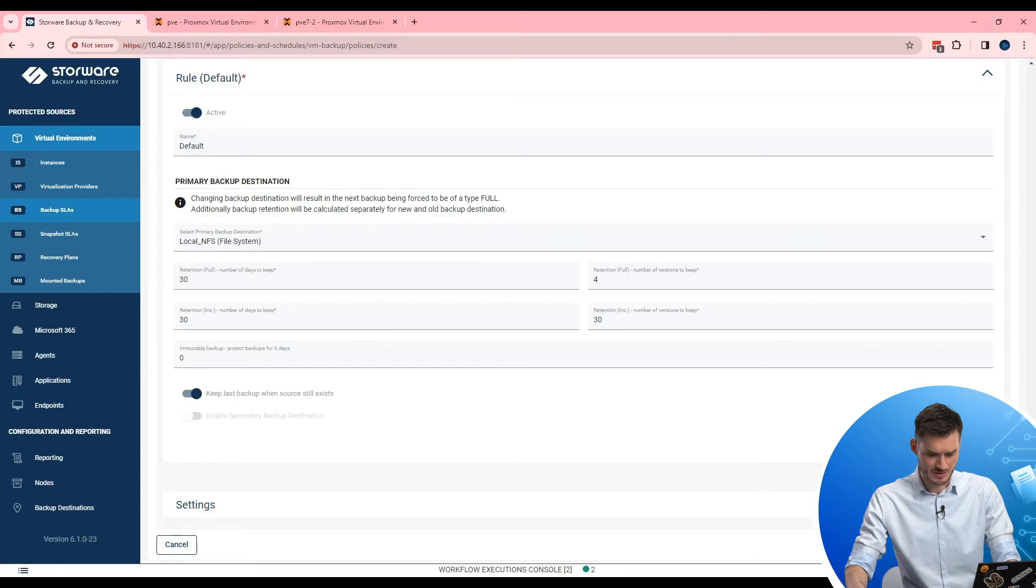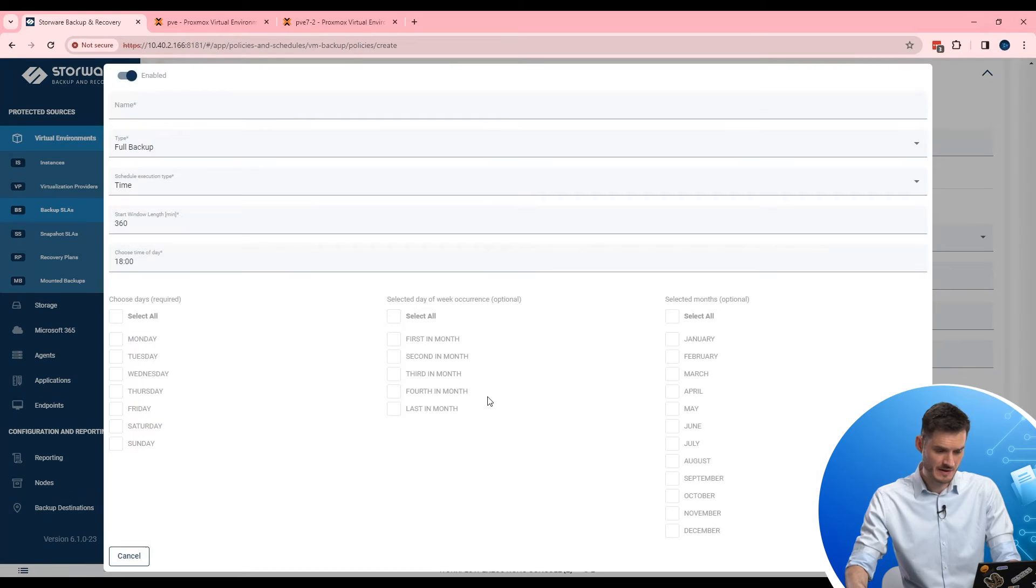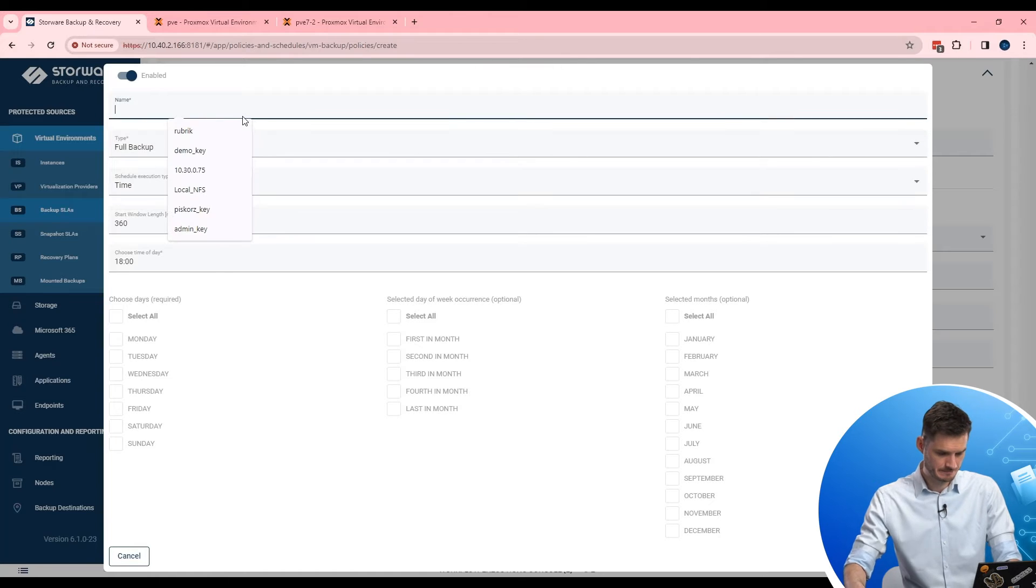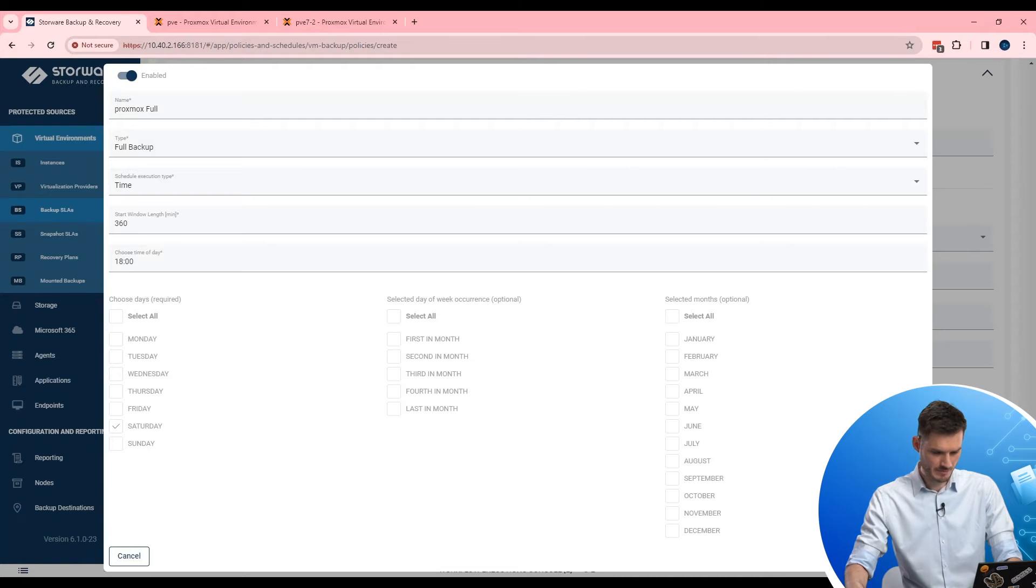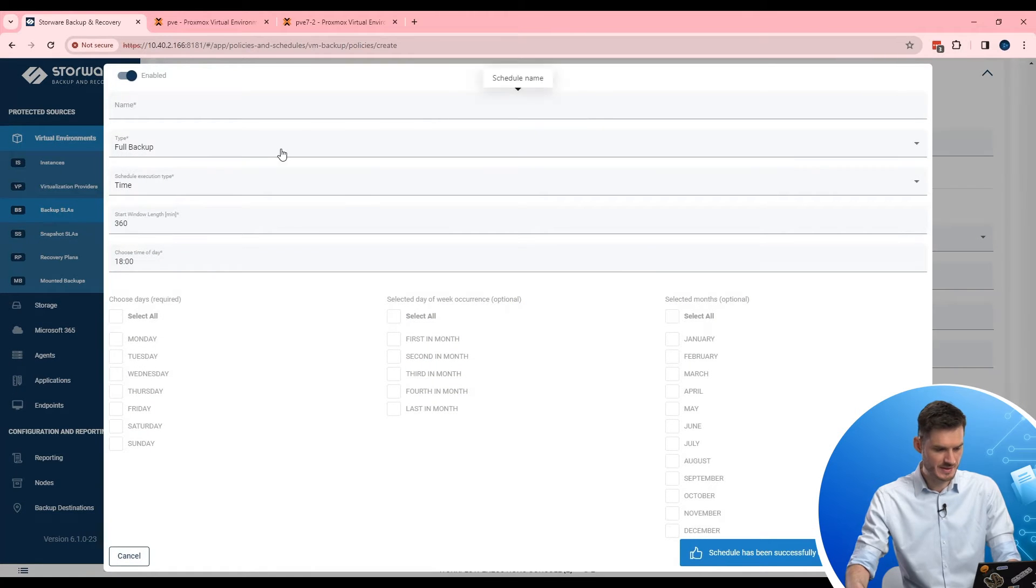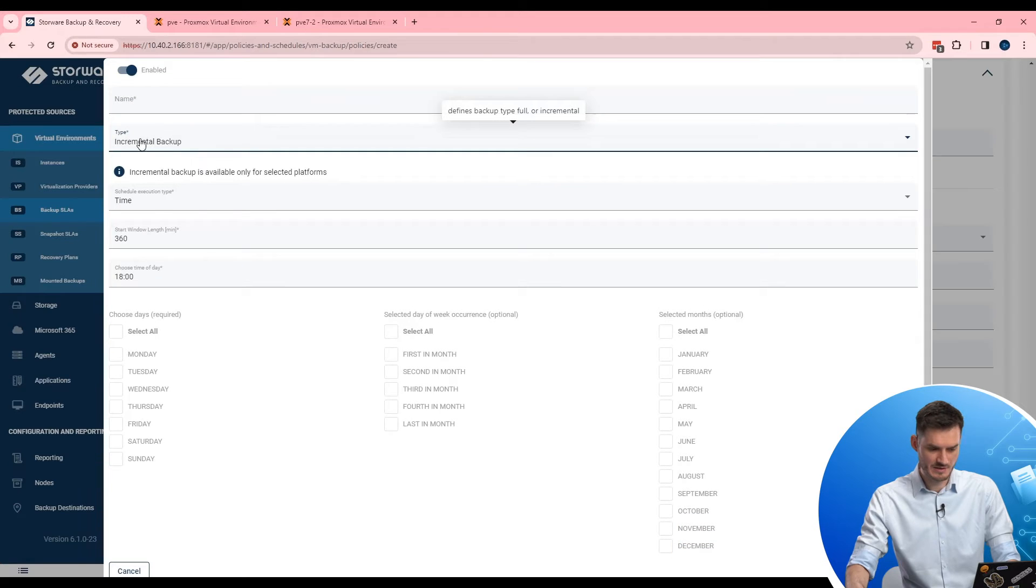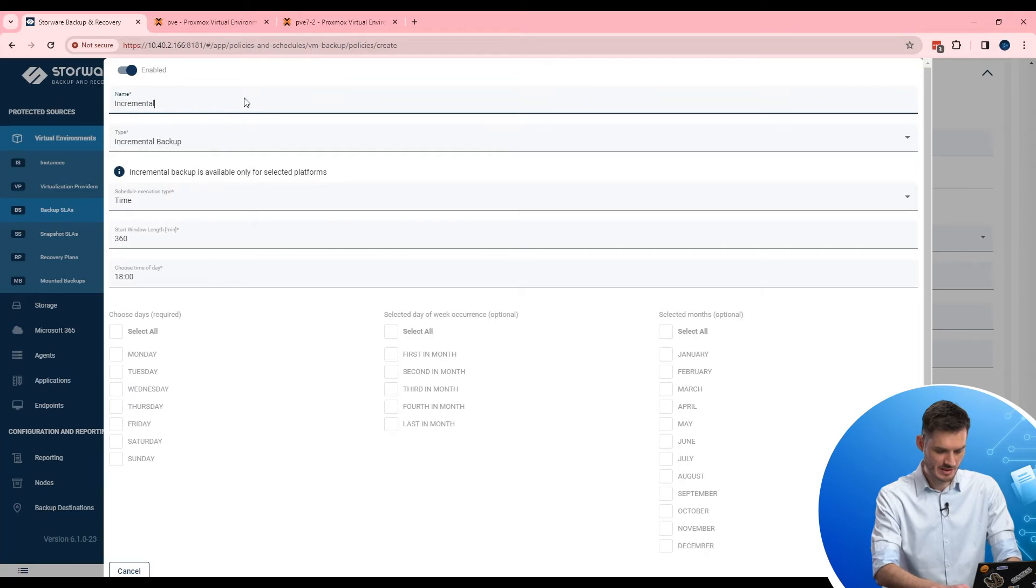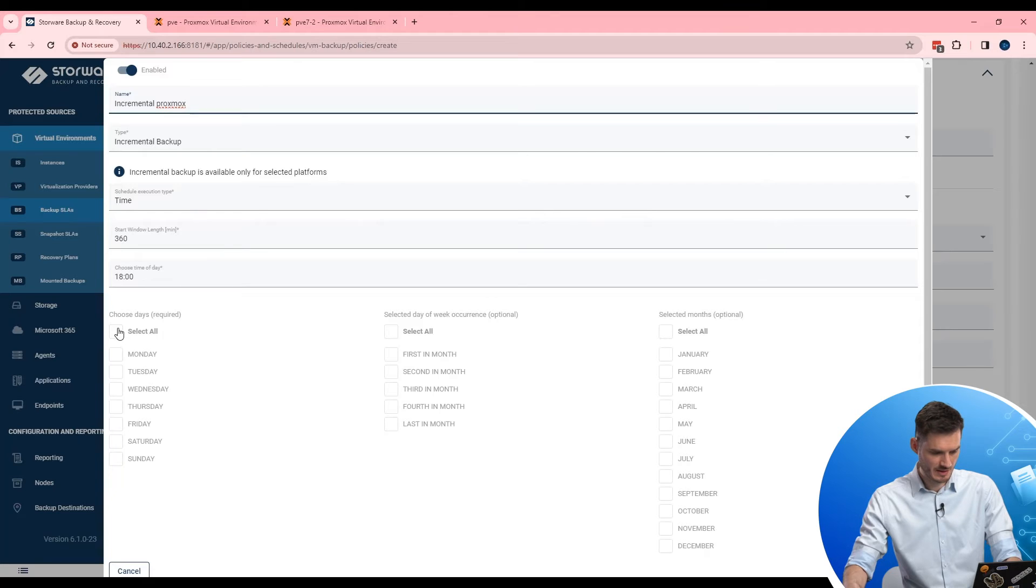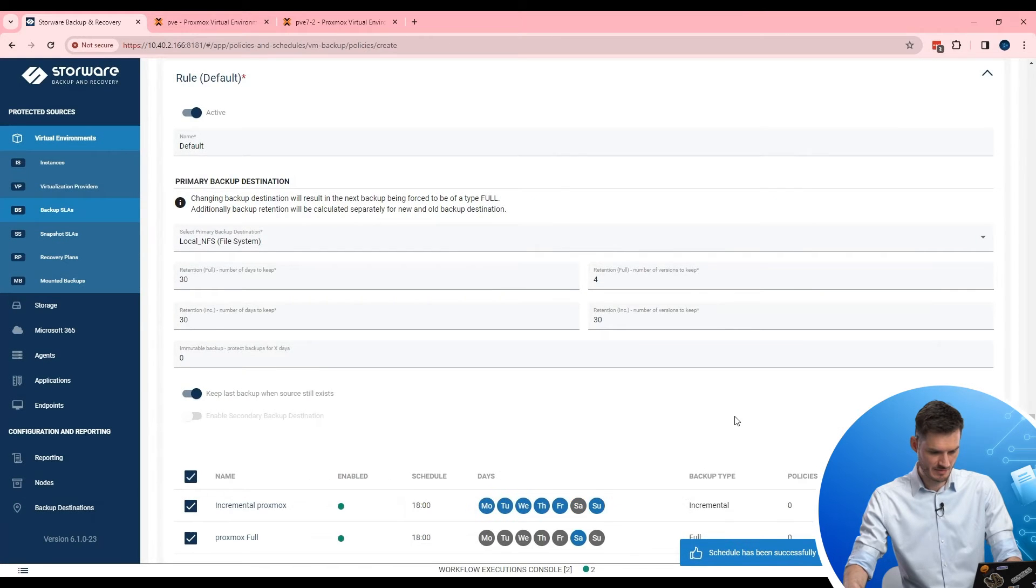Now I need to add some schedules. So how often should Storware. And yes. Let's create one schedule for the full backup. And second schedule for incremental backup. Proxmox full. Let's call it like that. And maybe during the weekend, full backups will be okay. Perfect. And let's create another schedule. This time for incremental backup. So basically from the list you are choosing the incremental backup. So let's be. Copy, paste it here. Also at Proxmox at the end. And now. Maybe other day of the week without Saturday. I think that should be fine. So let me save it. Perfect.